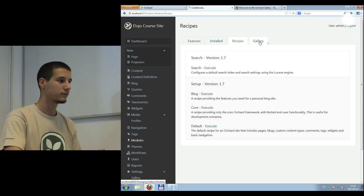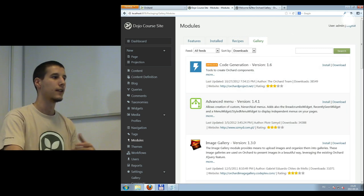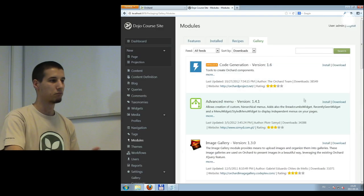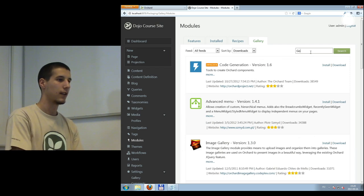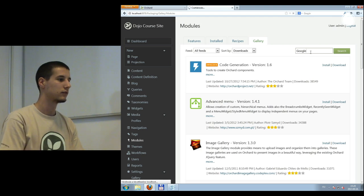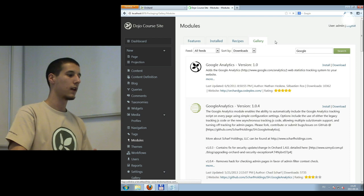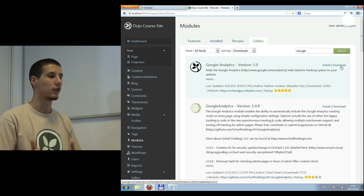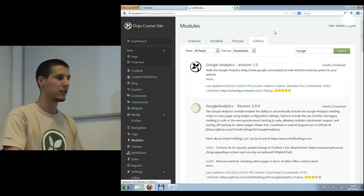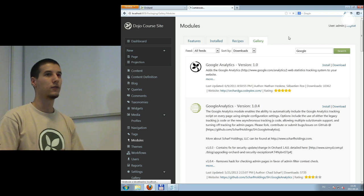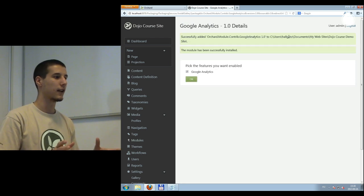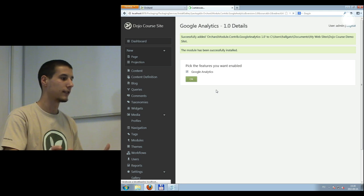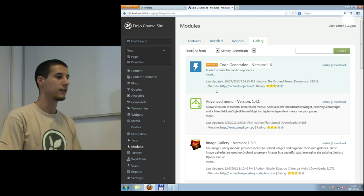If you go to Gallery, you can install modules directly from Orchard. One way is to download the package and copy it into your Orchard folder. The simpler solution is to search for a module — let's say Google Analytics — and click Install. This module will be downloaded and installed automatically, and then you just enable it if you want. I visited the modules menu and installed the module from the gallery.